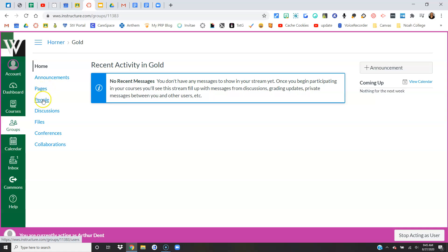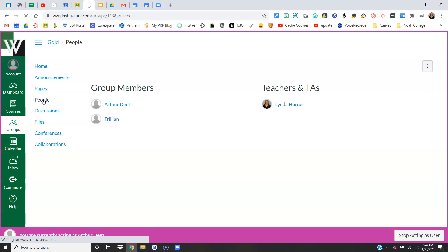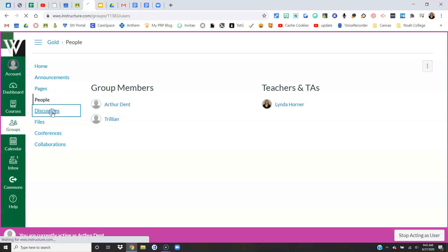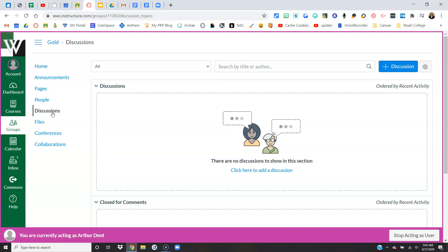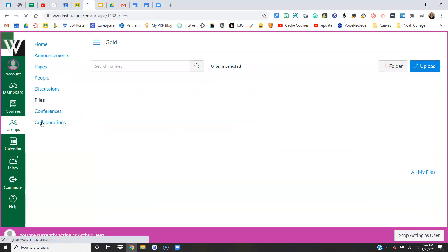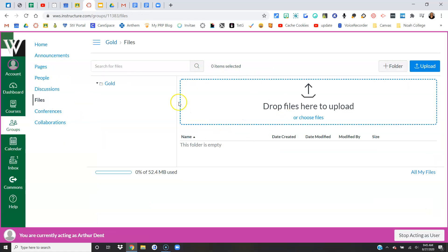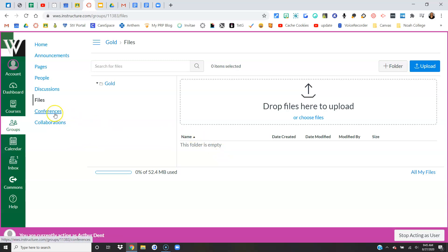They can see who else is in their group, start discussions with each other, and upload files where everyone can access those files in the group. They cannot start Canvas conferences—we have that disabled, so they will not be able to do anything with this button.